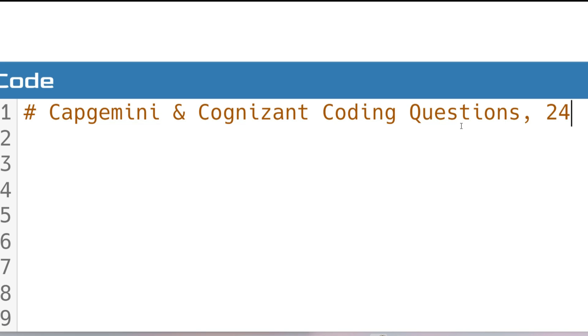Within very few days, Cognizant and Capgemini are going to take their assessments. So I will now discuss a coding question which is very important for any company.